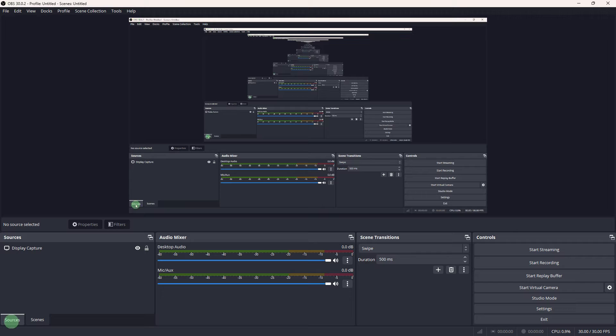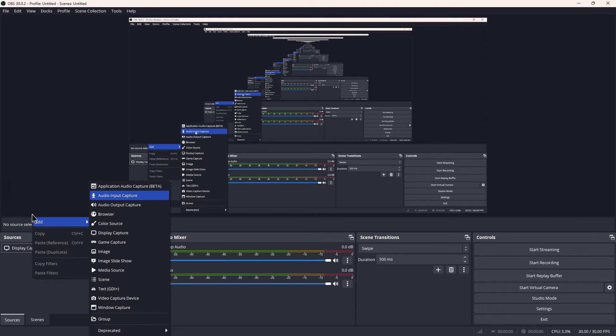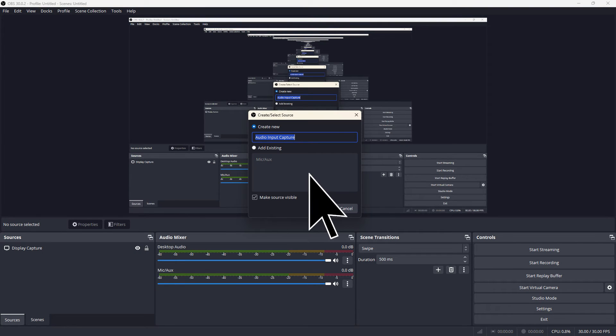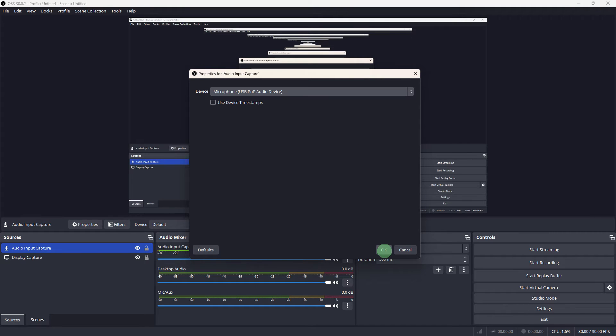So firstly, right-click on sources, then navigate to add and choose audio input capture. Click OK, choose the name of your microphone and click OK.